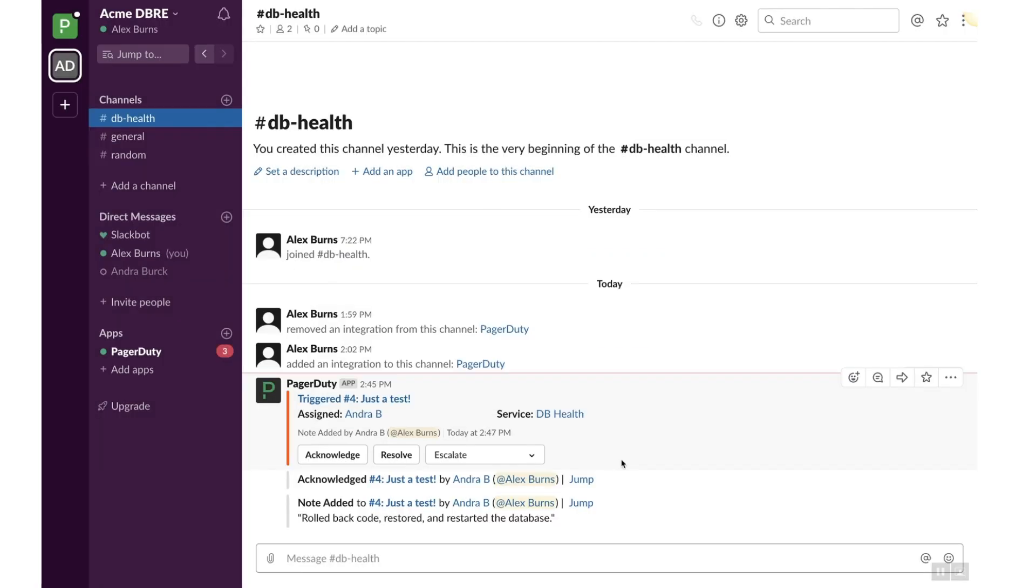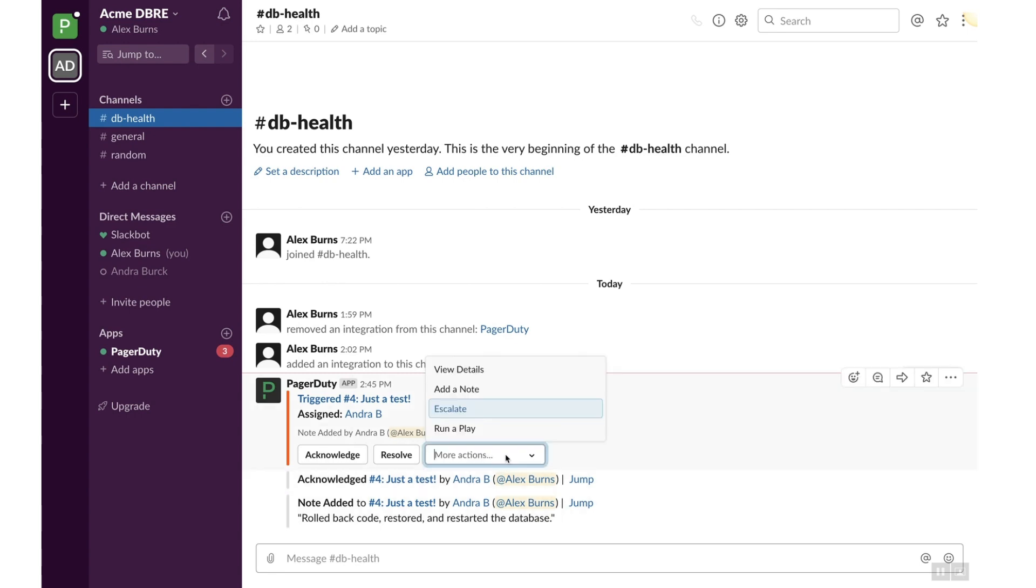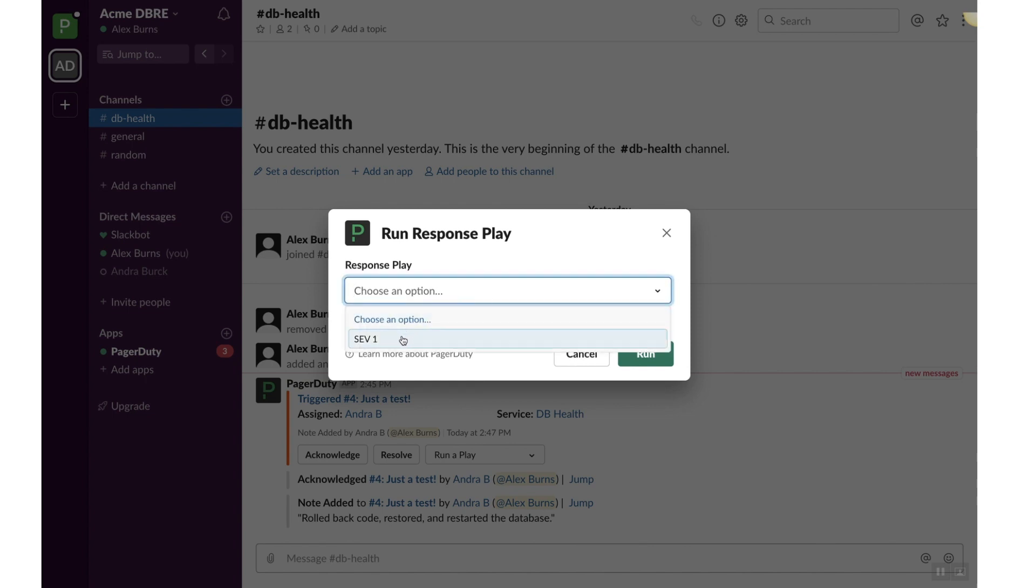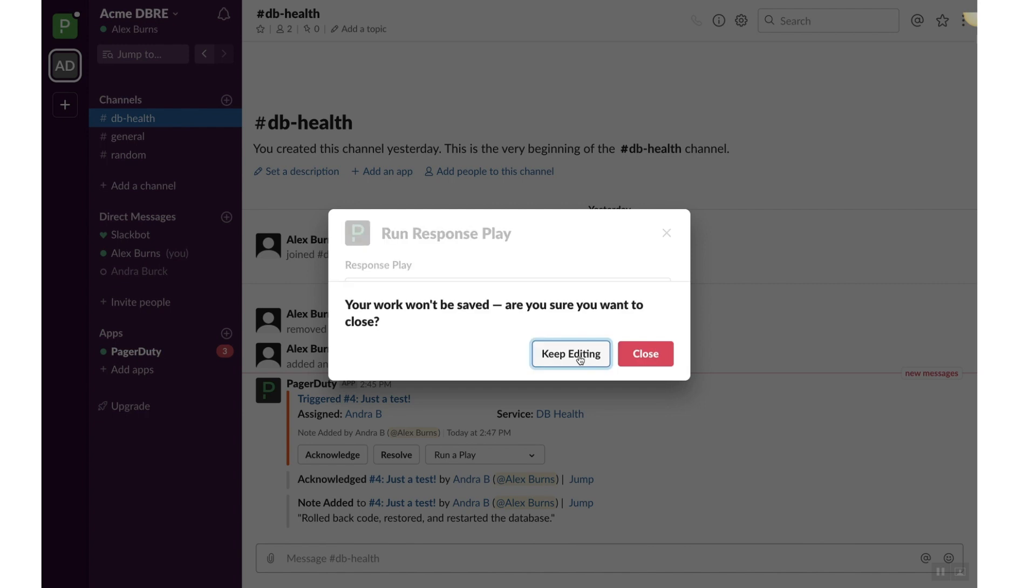Click on the More Actions drop-down menu and select Run a Play. Select a Play to engage additional responders, inform stakeholders, and automatically append a status update to the incident while you focus on resolving the issue. Click Cancel.